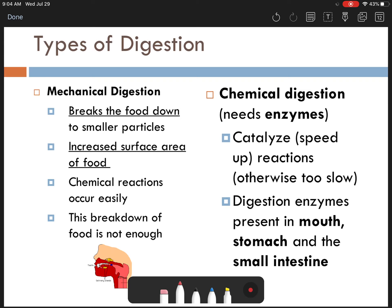We can break down digestion into two parts. The first is mechanical digestion, where it just physically breaks down your food into smaller pieces — that's the act of chewing. When you chew your food, you're basically breaking it down into smaller parts, and that provides a greater surface area for those chemical reactions to take place, for those enzymes to do their job.